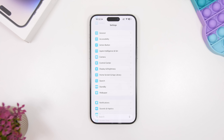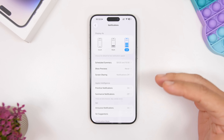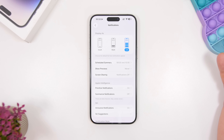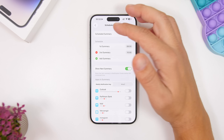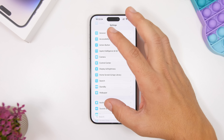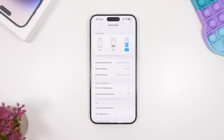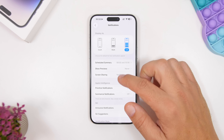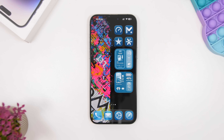Managing notifications is also important — a lot of notifications will drain battery. Go to the Notifications section and only allow notifications from apps you actually need. For less important apps, you can set up a scheduled notification summary. For most apps — especially games or apps that aren't critical — just turn off notifications entirely.